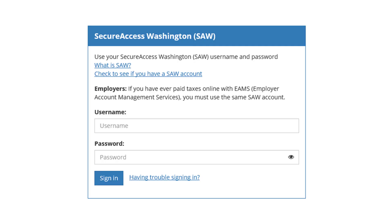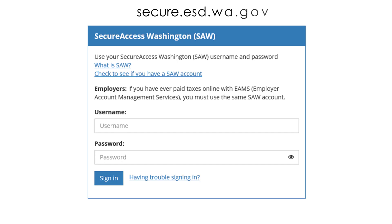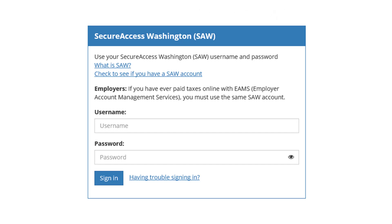To change your password, visit secure.esd.wa.gov, enter your current username and password, and click Sign In.